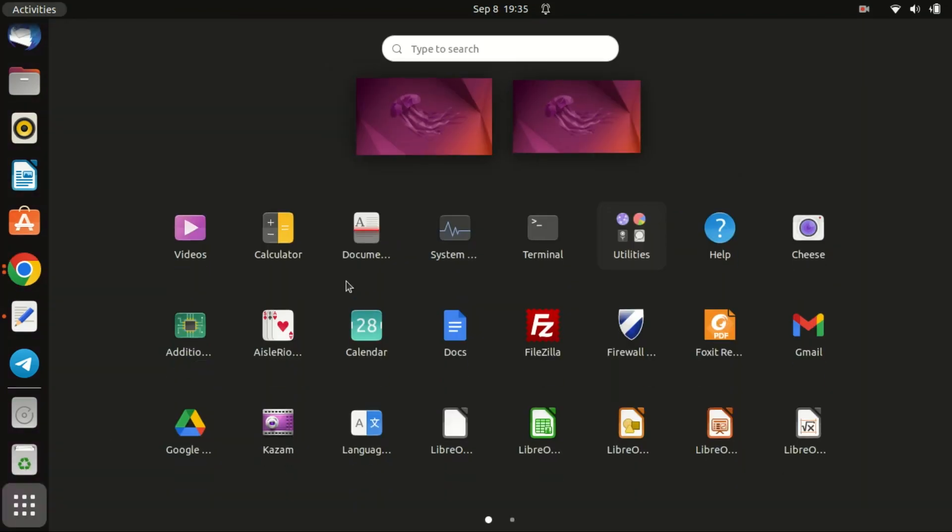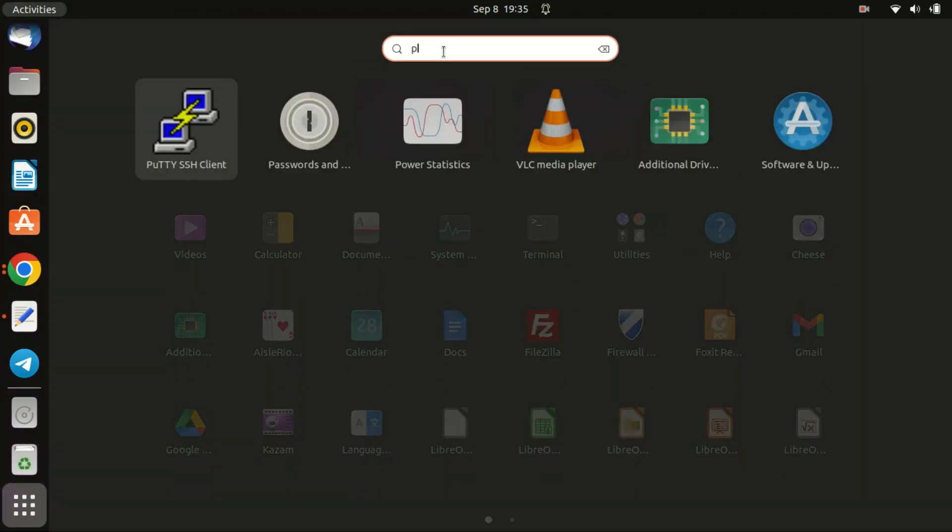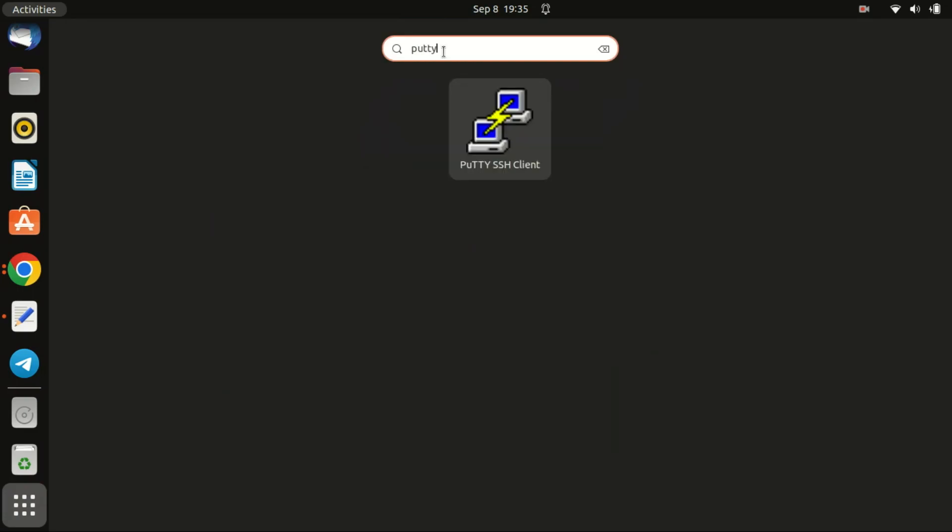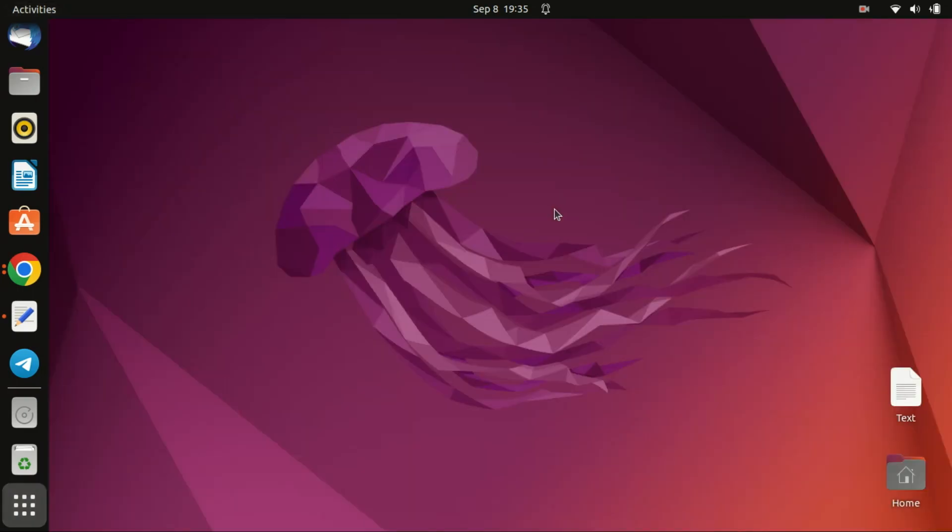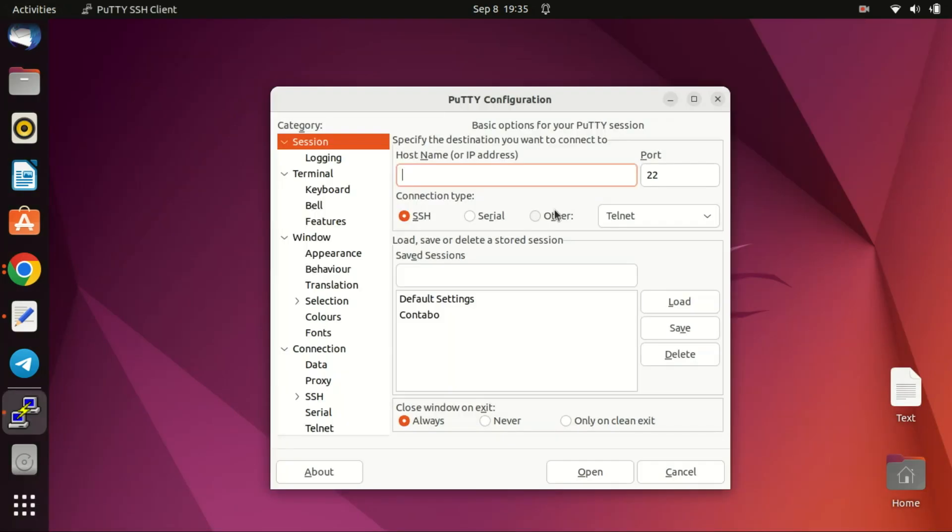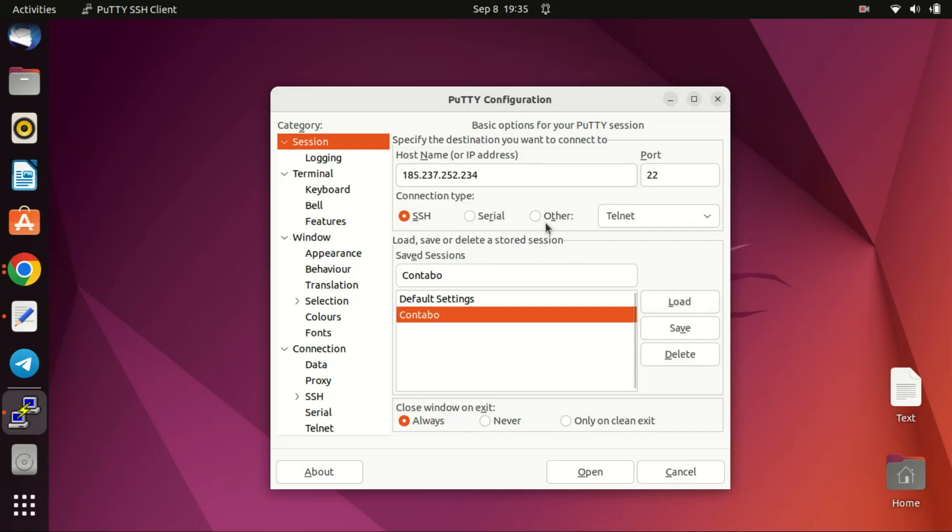When you are on a Windows machine or Ubuntu, you can use an SSH client like PuTTY to connect to your VPS machine. I already saved the login details, just need to load them. You can do the same to save on time from entering the IP address all the time.